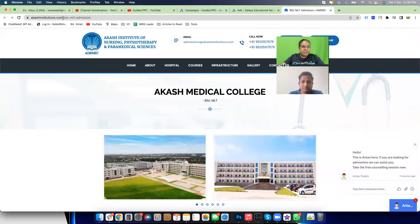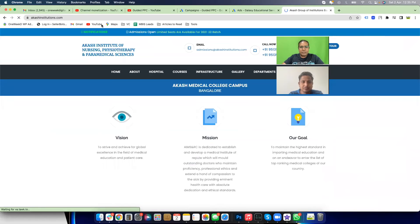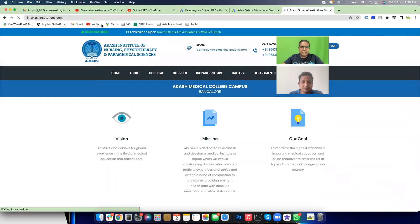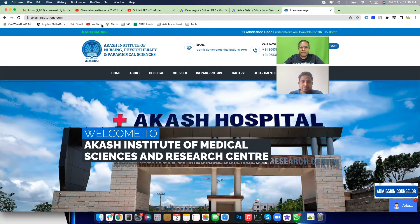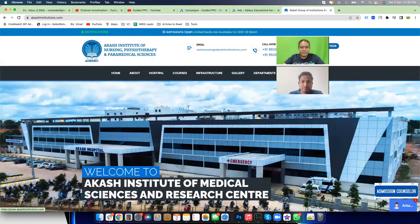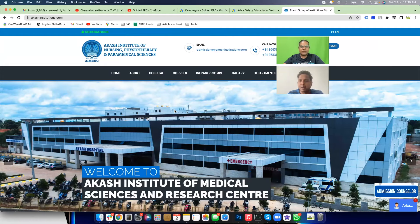So the website is akasinstitutions.com. Give me a 30-second introduction of what this business is about and what their objective is. This is a medical college — a private medical college, a very new institution. What they want is admissions to their paramedical courses: MPDS, MD, and other programs. So the purpose of the campaign is lead generation for all these courses.